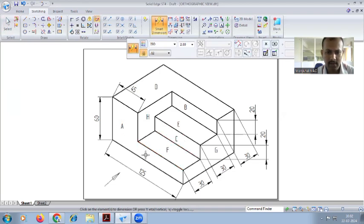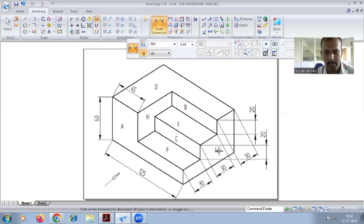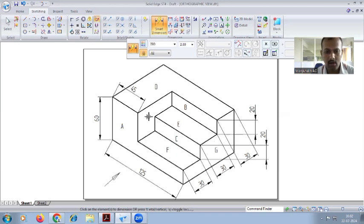This is the front view. For the top view, we are looking from this side — part B is visible on top, and parts E and part F are also visible. For the side view, part G and part H are visible. So to summarize: front view shows A, B, C; top view shows B, E, F; and side view shows G and H.